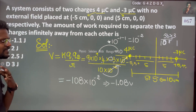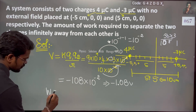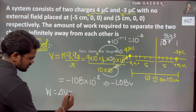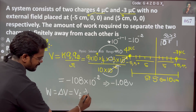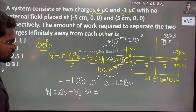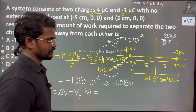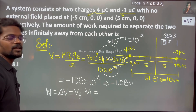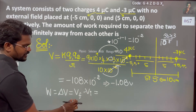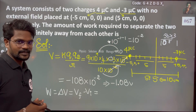The work done is equal to the change in potential, which is final minus initial. We consider the magnitude 1.08 volts. Substituting here: from infinity, the potential at infinity is 0.